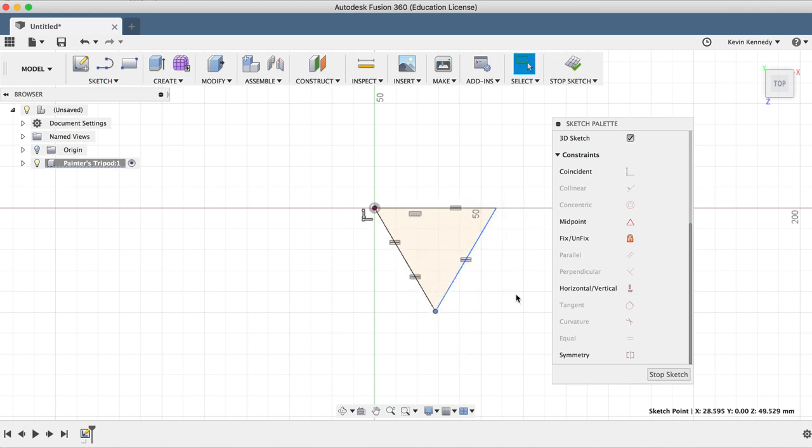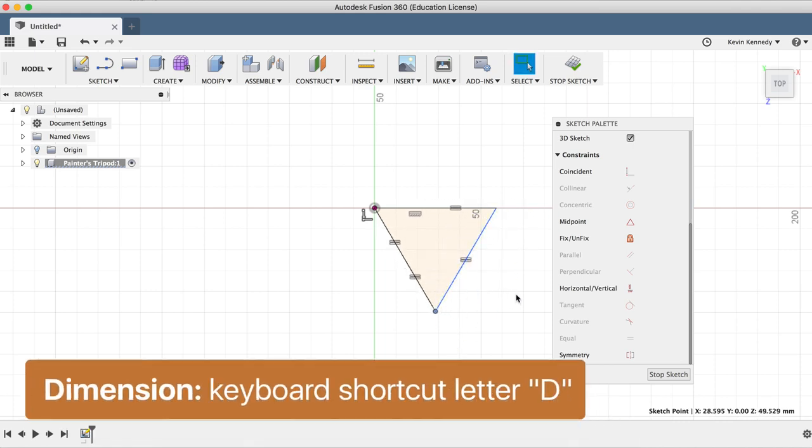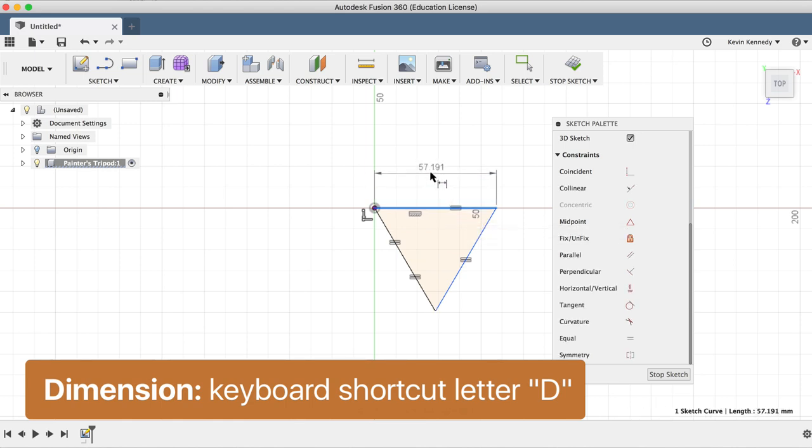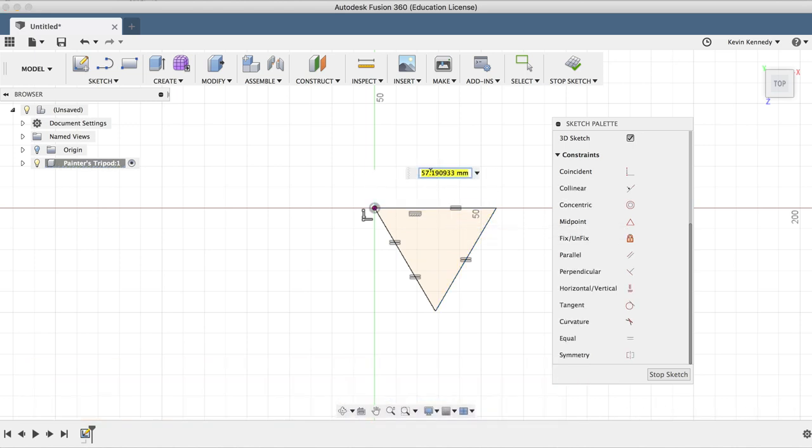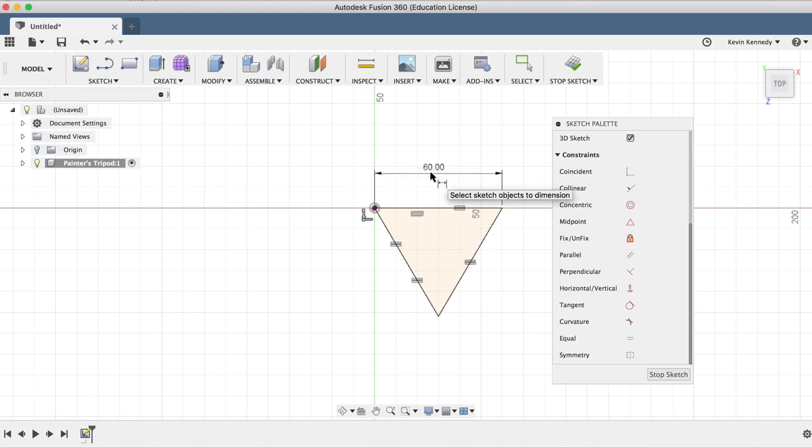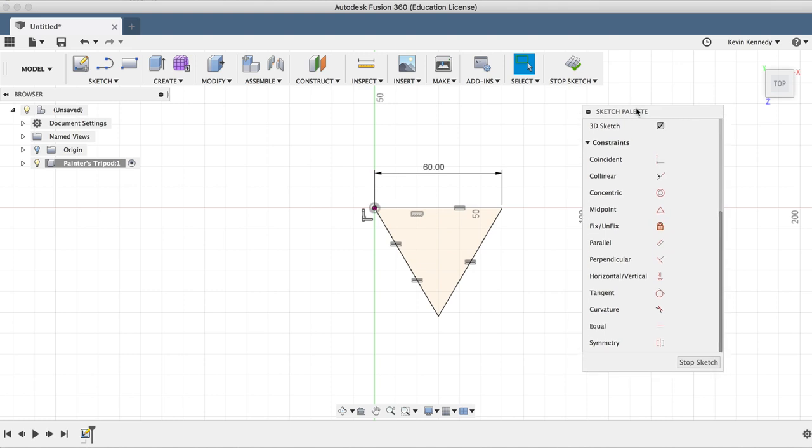I'm going to hit the letter D on my keyboard for dimension and select this top line and enter 60 millimeters for the distance. Now after punching in the dimension, you'll see that the other lines change to 60 millimeters as well.